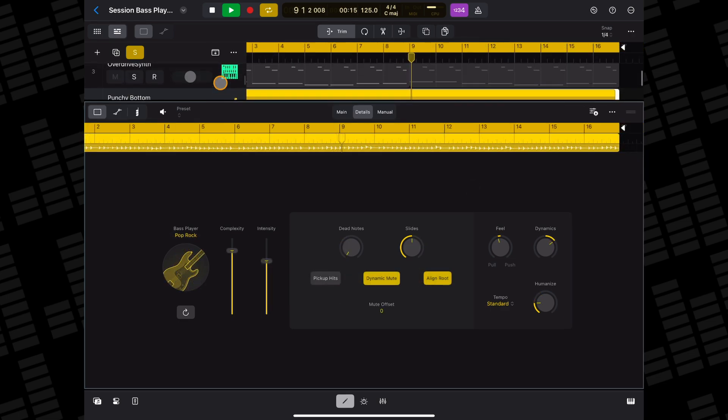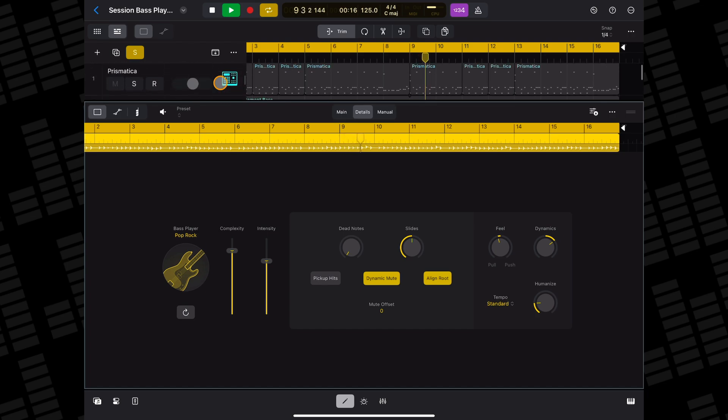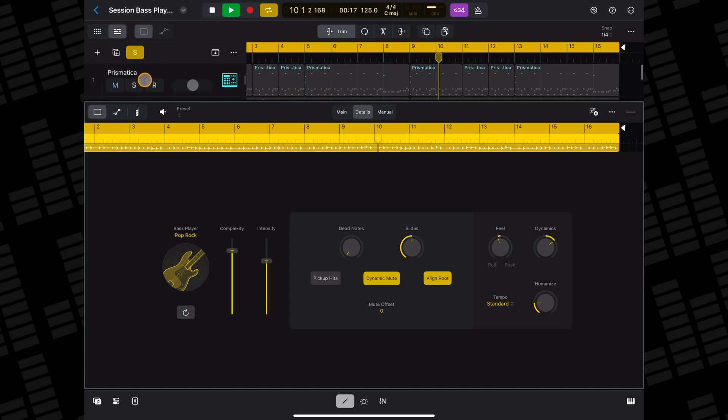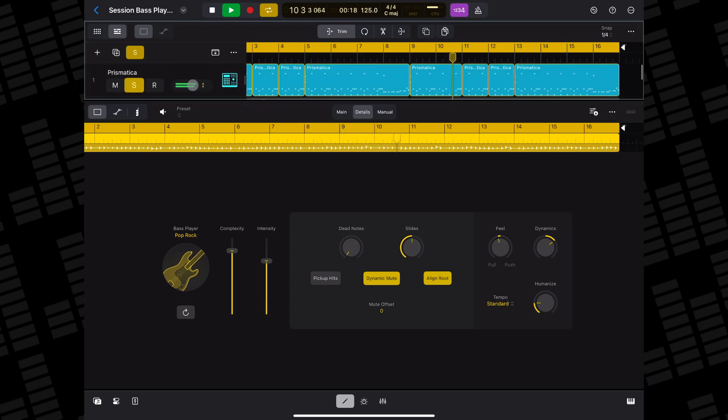Just like the drummer, you can drag the feel knob up to have the session bass player play ahead of the beat, or down to play behind the beat.